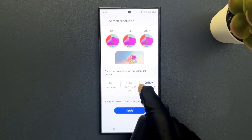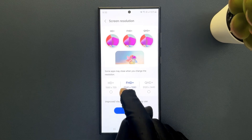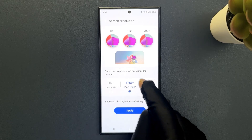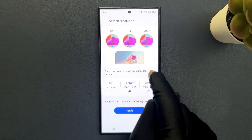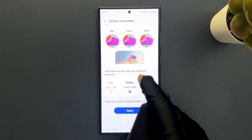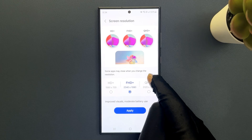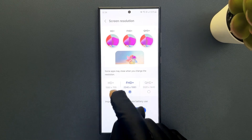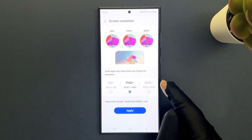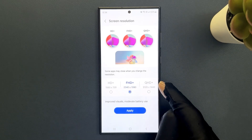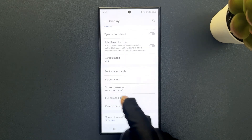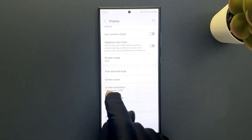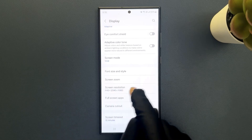I want FHD+, so let me tap on it. You can see it's now selected. Also, there is a message: some apps may close when you change the resolution. So if you have any unsaved data, first save it, then come here and select your resolution. After selecting your resolution, just tap on the Apply button. If I go back to Screen Resolution, you can see it is set to FHD+.